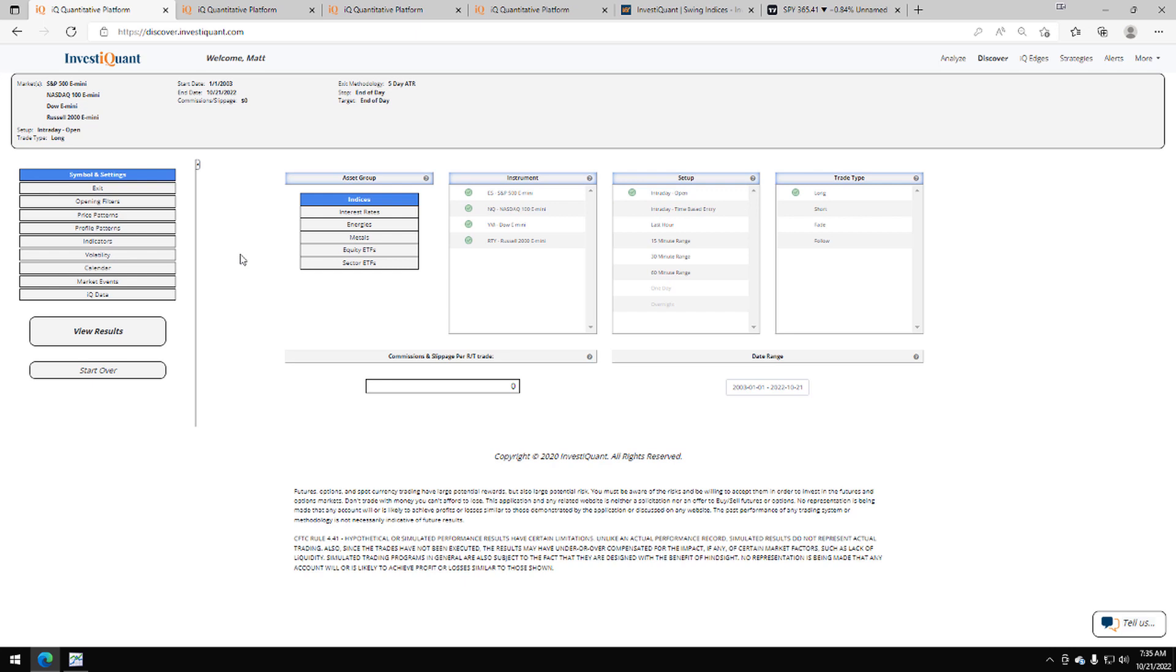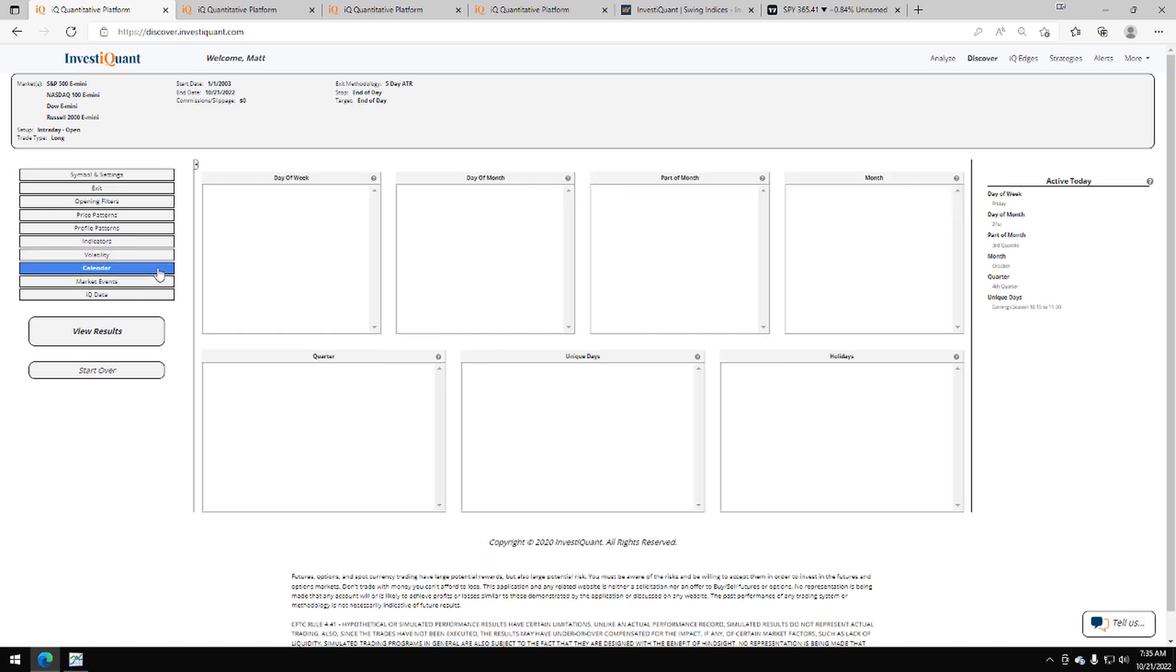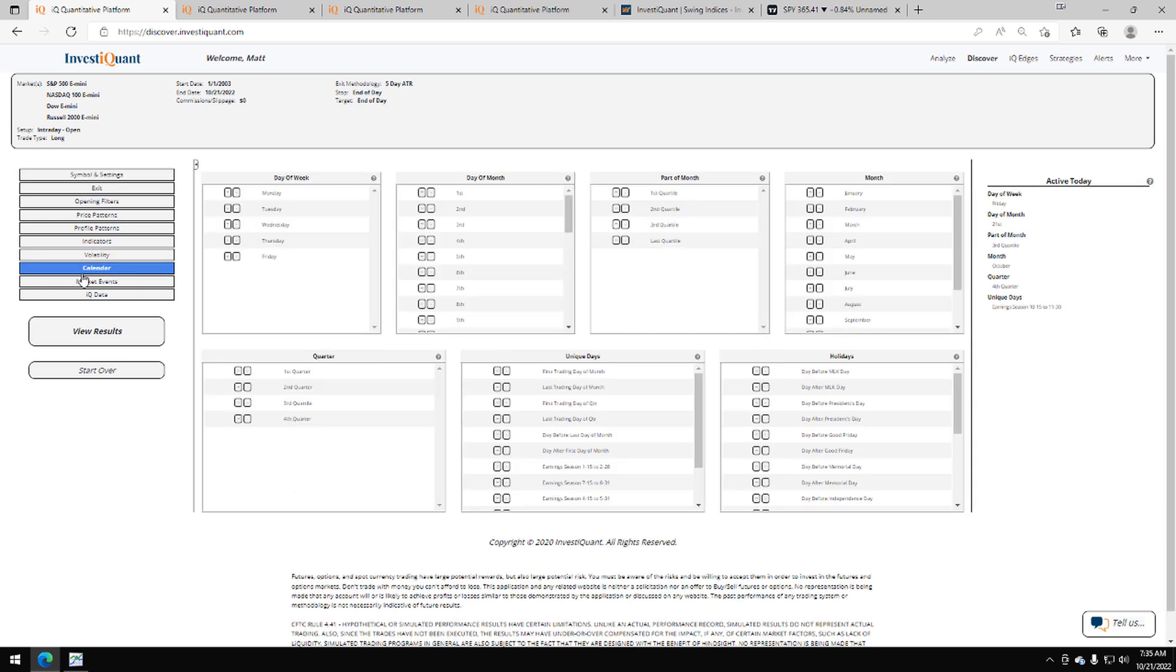Now for this study, we're going to use two pieces of information. We're going to use the month of October. I'm going to grab that from the calendar library. I'm going to go to the Active Today section. I'm going to click on month of October right there. Now it's been added to the test.